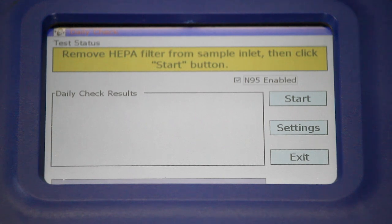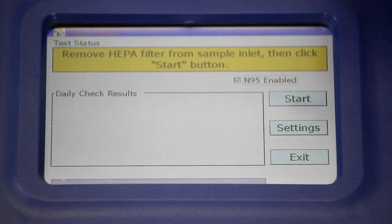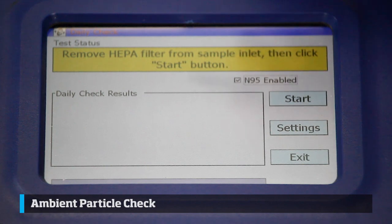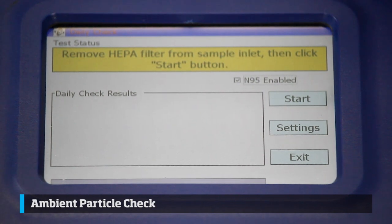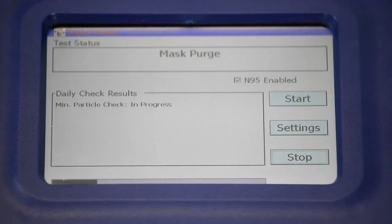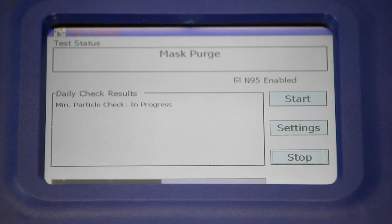The database is now loaded and records will be saved to the thumb drive. To start the daily check, follow the on-screen prompts. I have removed the HEPA filter from the end of the tube and press Start. The instrument is going to sample the ambient atmosphere.